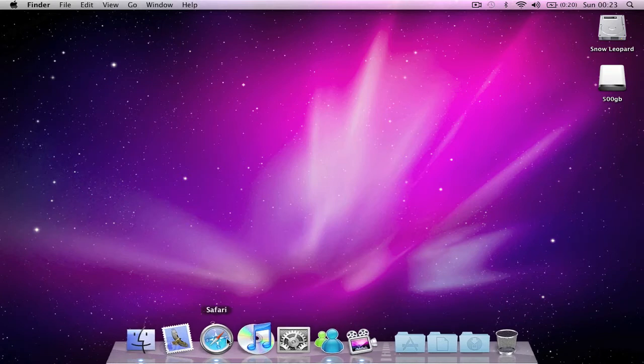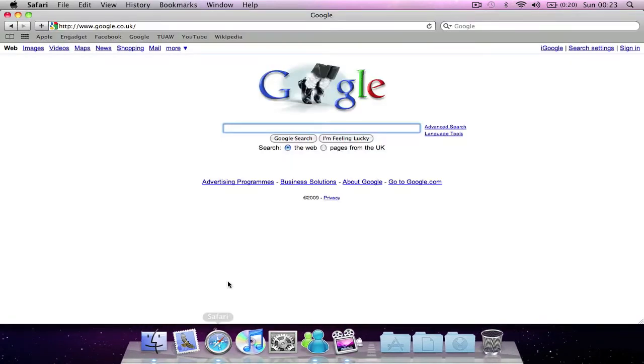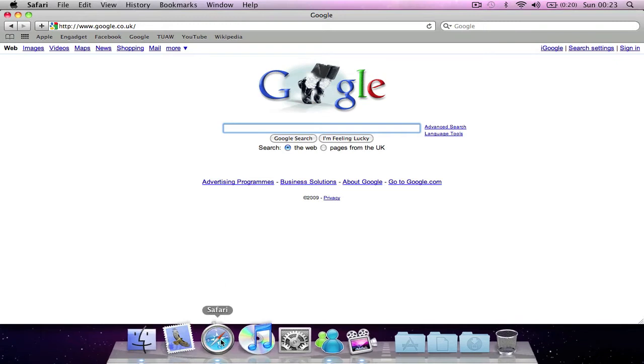So right now I've got three Safari windows open and I can activate Dock Exposé by holding down on the Safari icon.